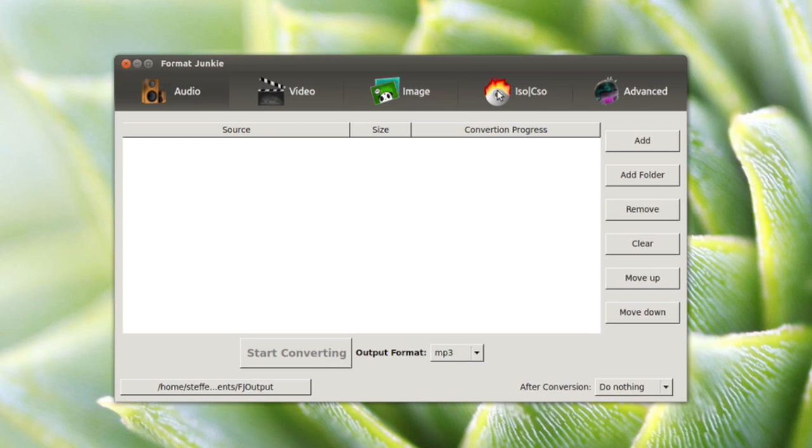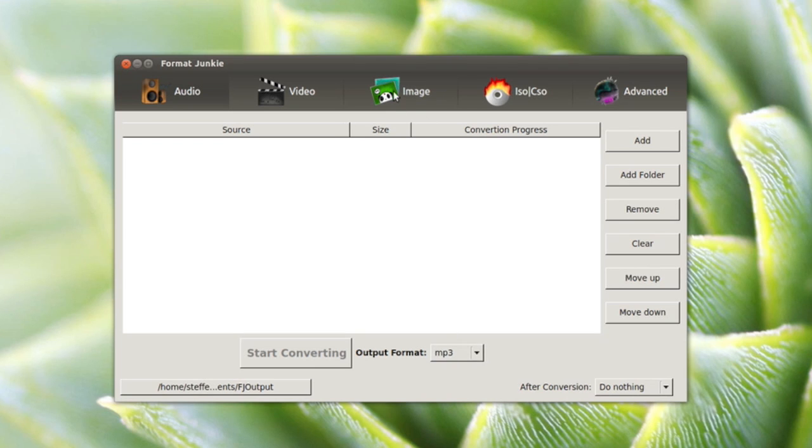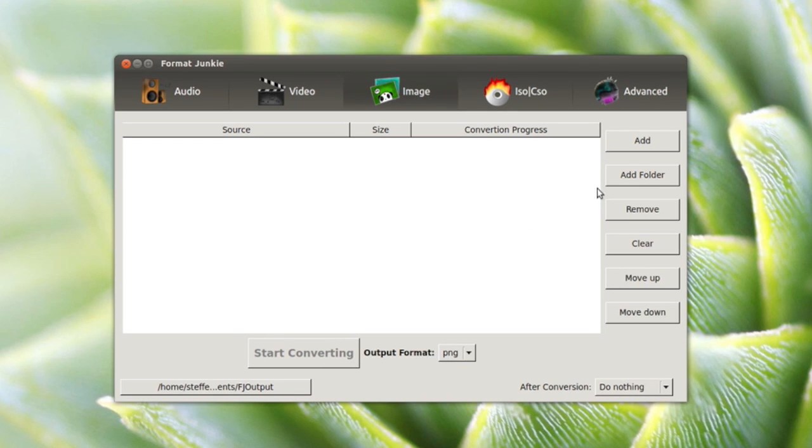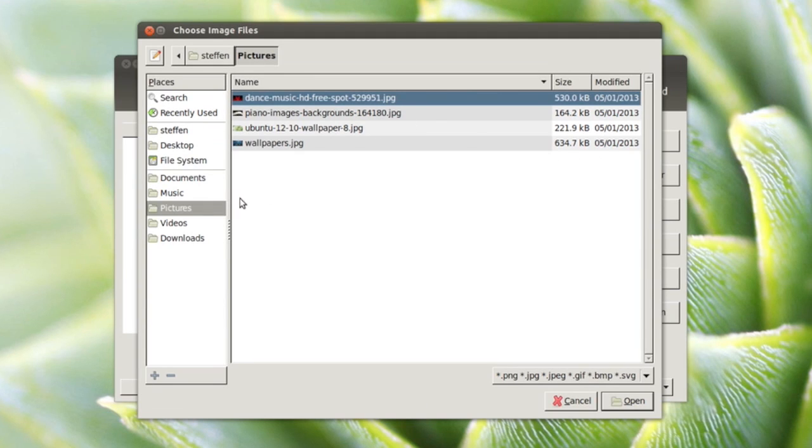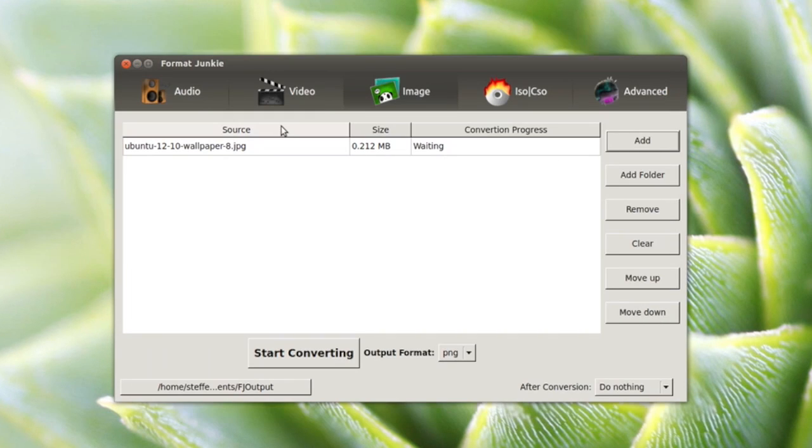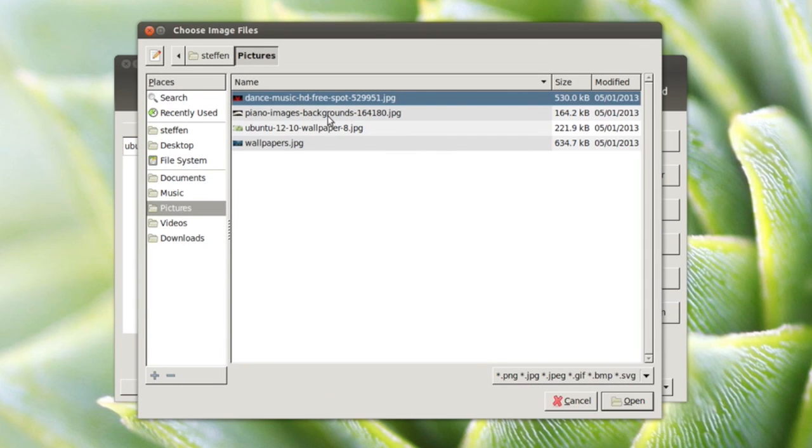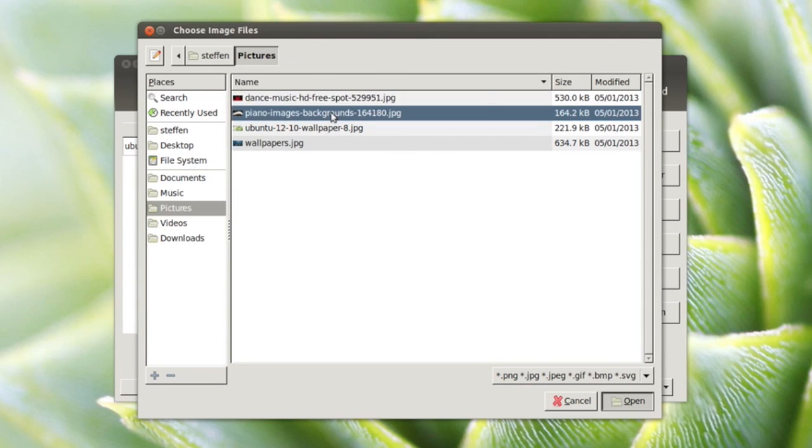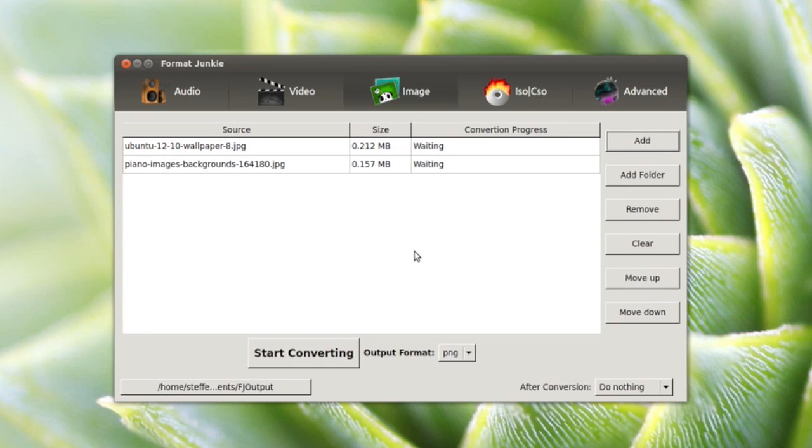It works like a normal converter. You have a bunch of formats to choose from. Let me show you by converting some image files. Right here we just press Add and we'll add the wallpaper I use right now and then the wallpaper right here.